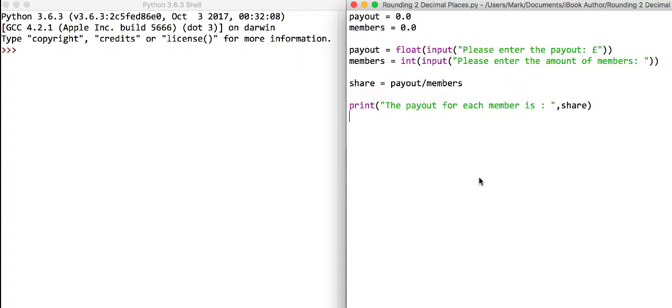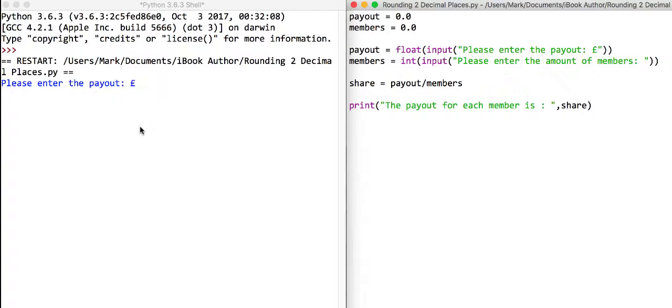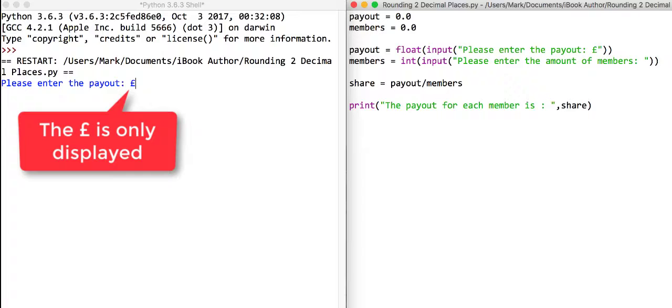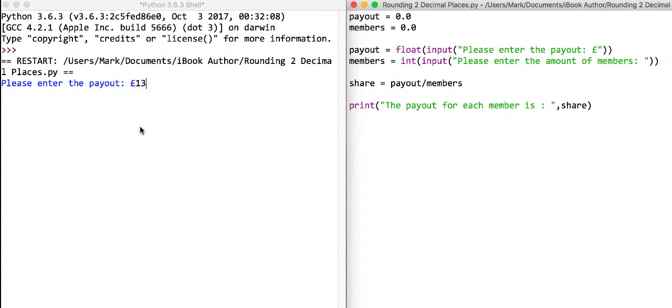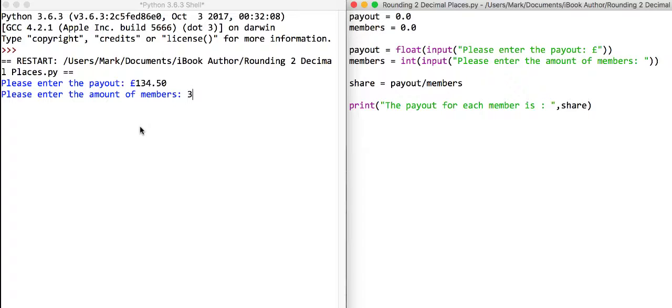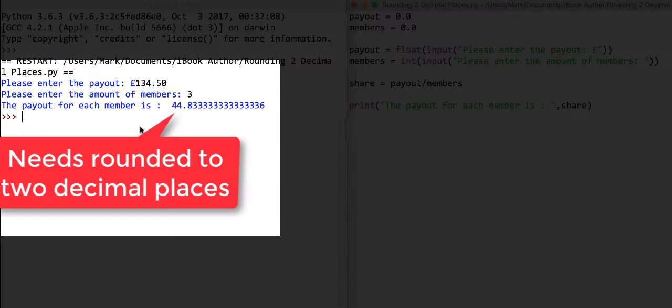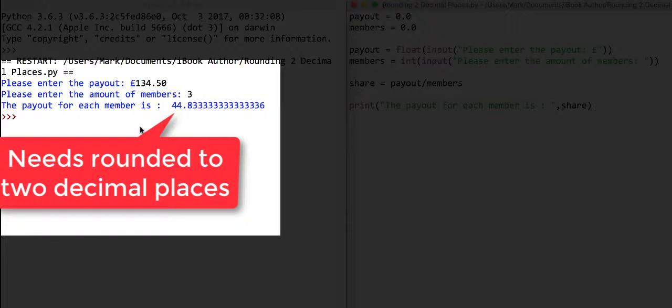If we run this program and say, for example, the lottery payout is £134.50, and if we say there are three members, they should all get an equal share. In this instance, it's coming out as £44.8333 pence.